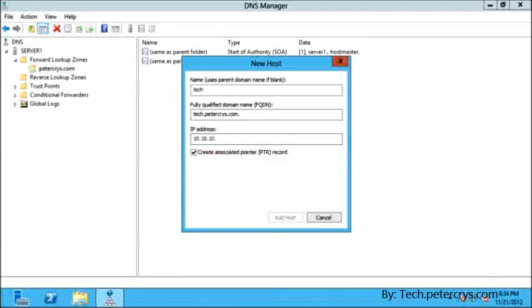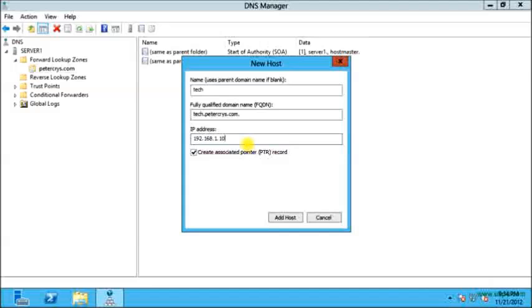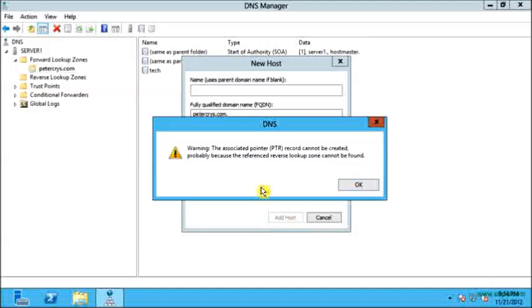Here I will type the IP address of the server, which is 192.168.1.100. It will show me a warning because the reverse lookup zone is not configured yet. Let me click OK.